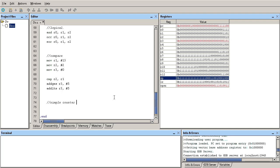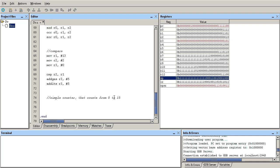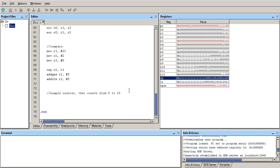We're going to have a counter that counts from 0 to 15. And what we're going to do is I'm going to initialize some of these registers.